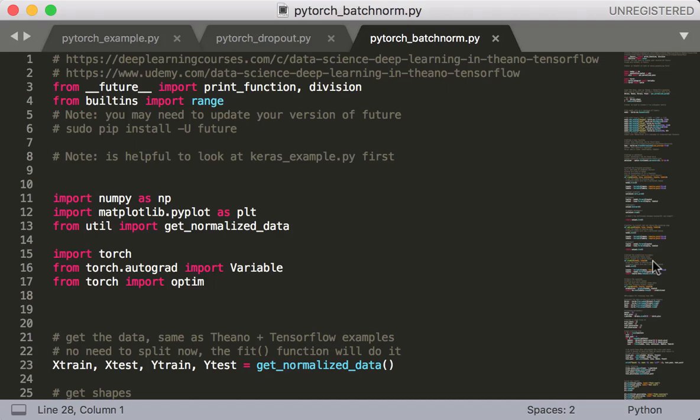Hey everyone and welcome back to this class, Modern Deep Learning in Python, Part 2. In this lecture, we're going to implement batchnorm in PyTorch. As you'll see, this is going to be very, very simple.